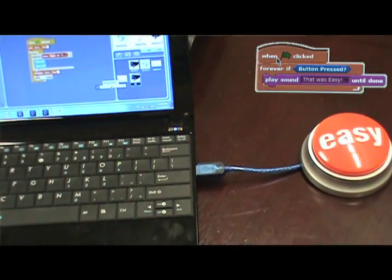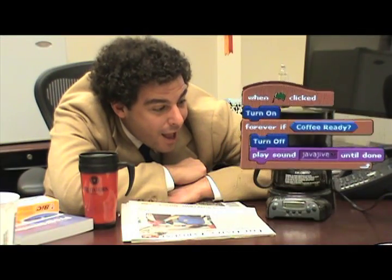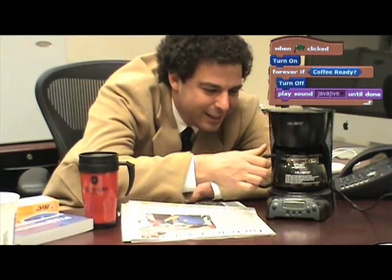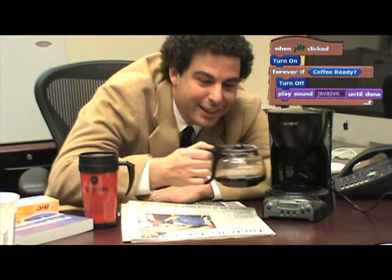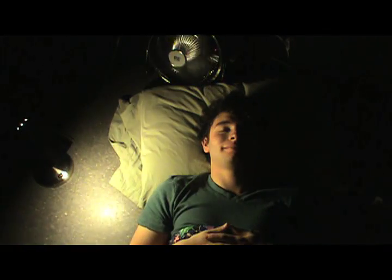That was easy! With UPOD, you can make your appliances have their own ringtones. I love coffee. Having trouble waking up in the morning? UPOD to the rescue!